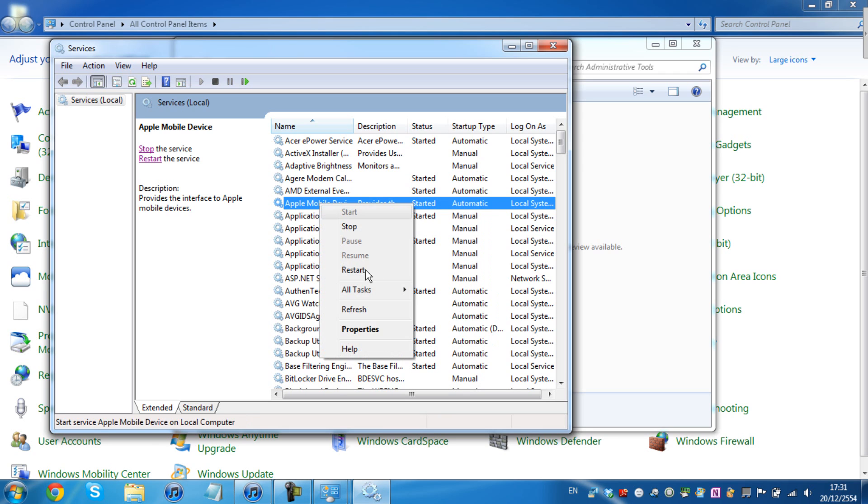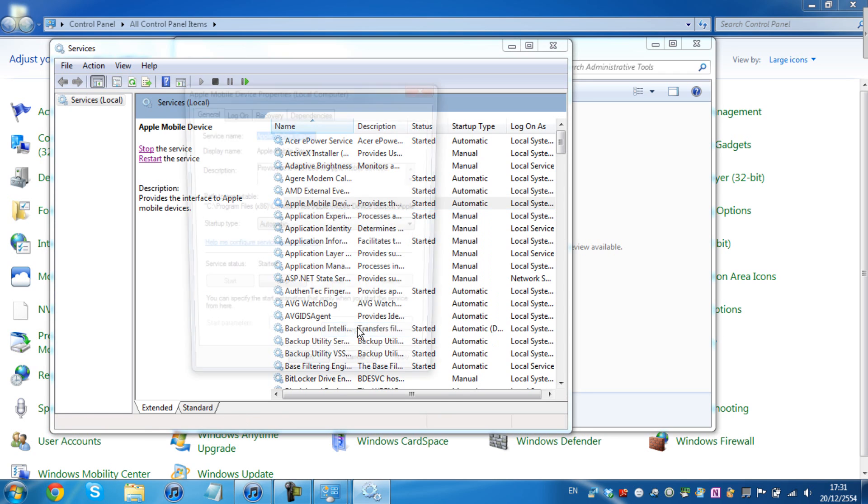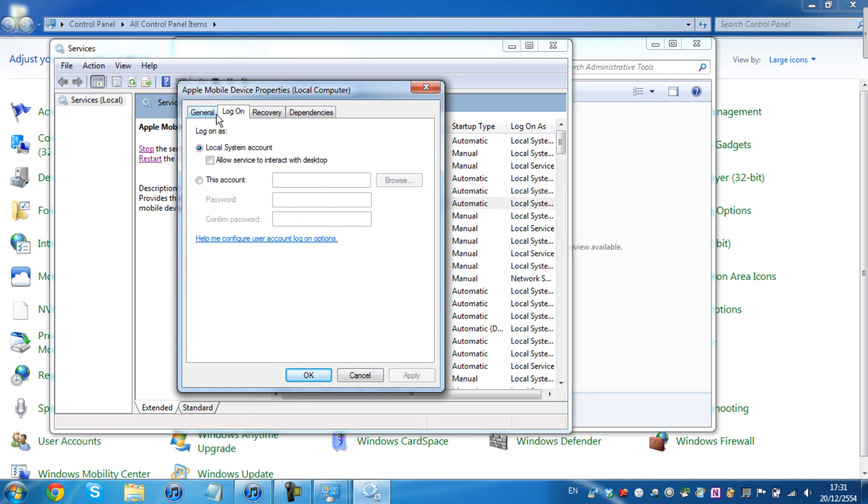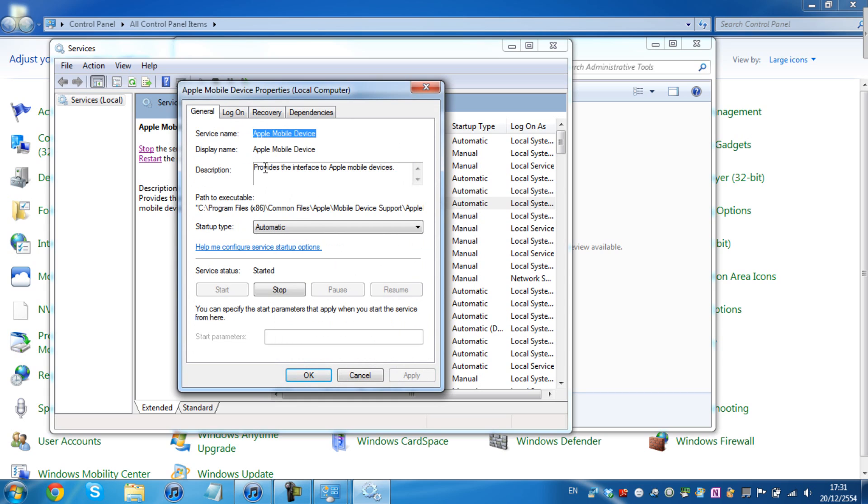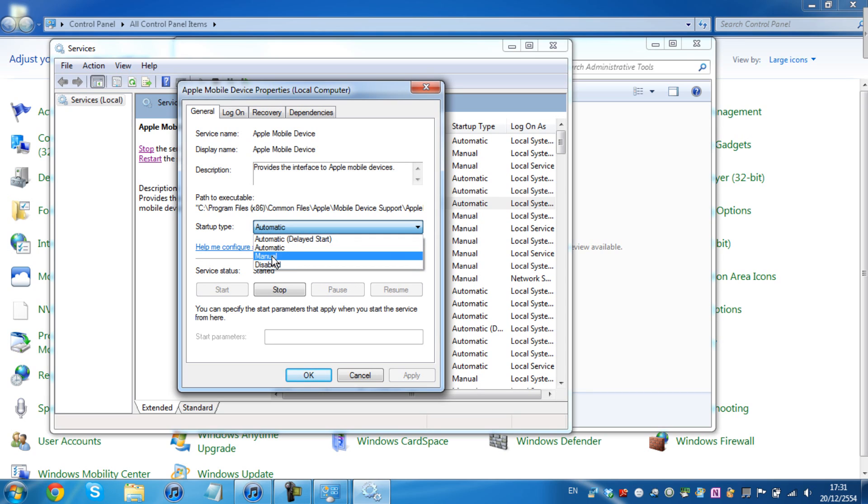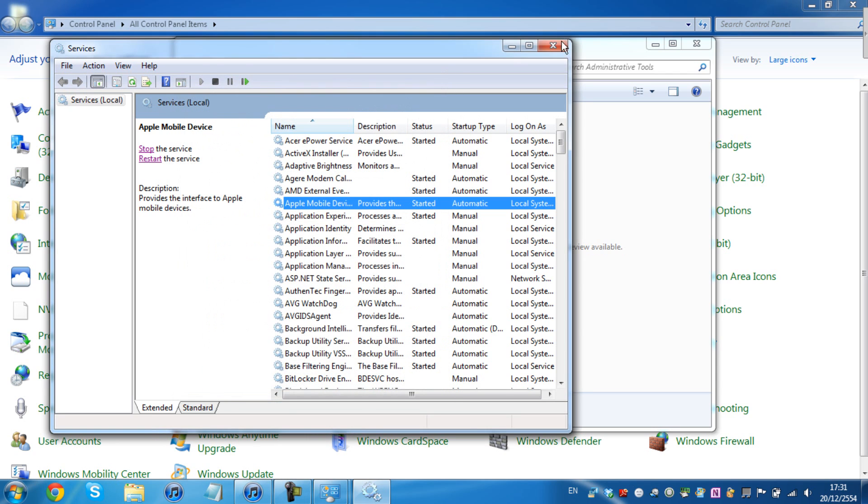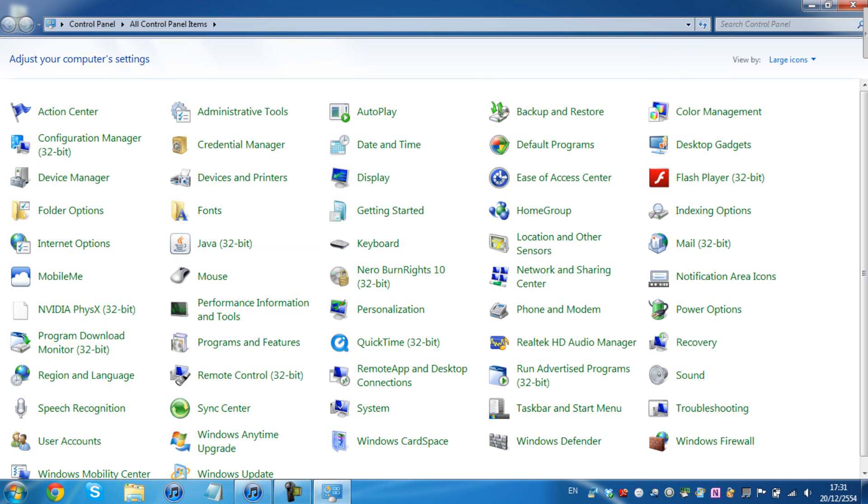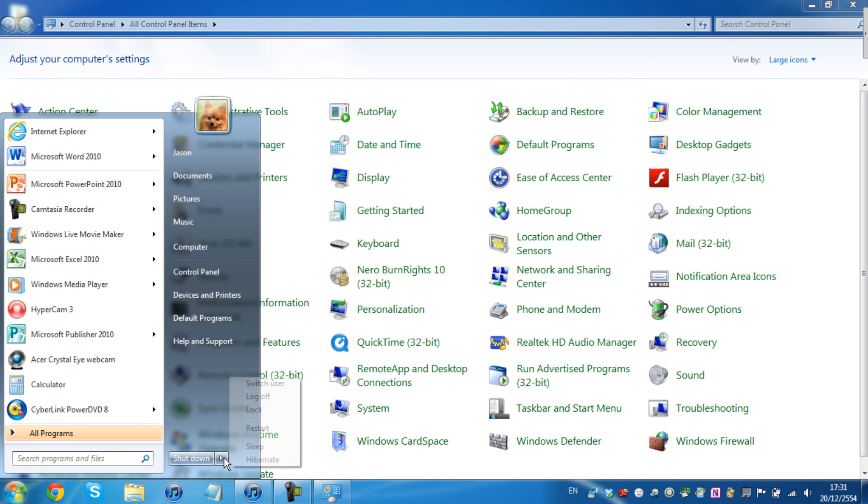So you're going to right click it, click on Properties. You must make sure the startup type is Automatic. As my previous one was manual, I don't know why but it was manual. So you must make sure it's automatic. Click Apply, OK, and restart your computer.